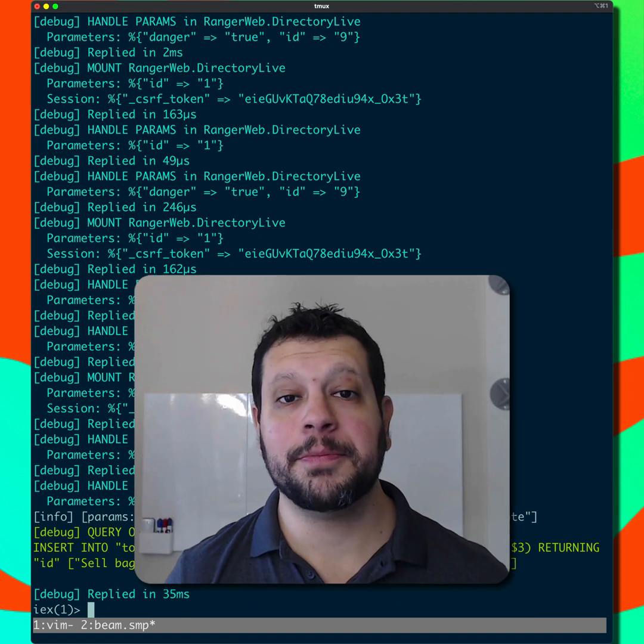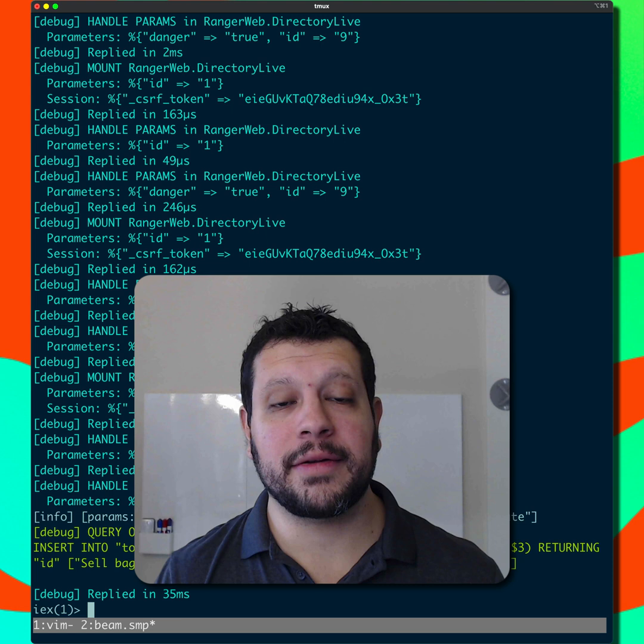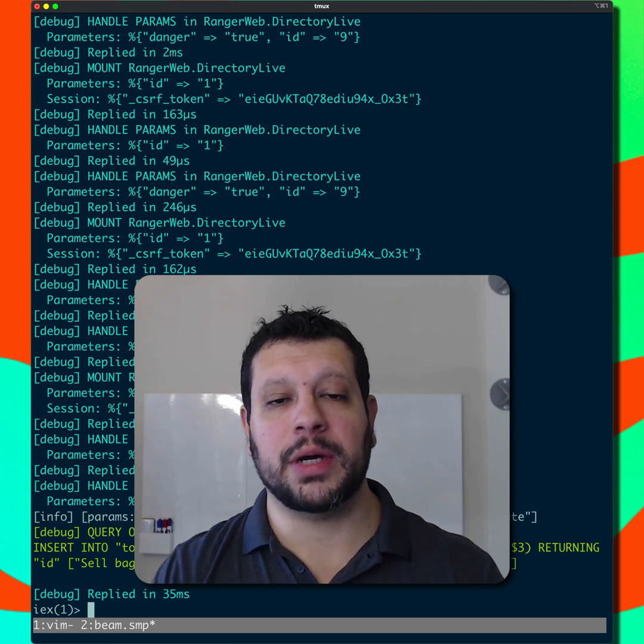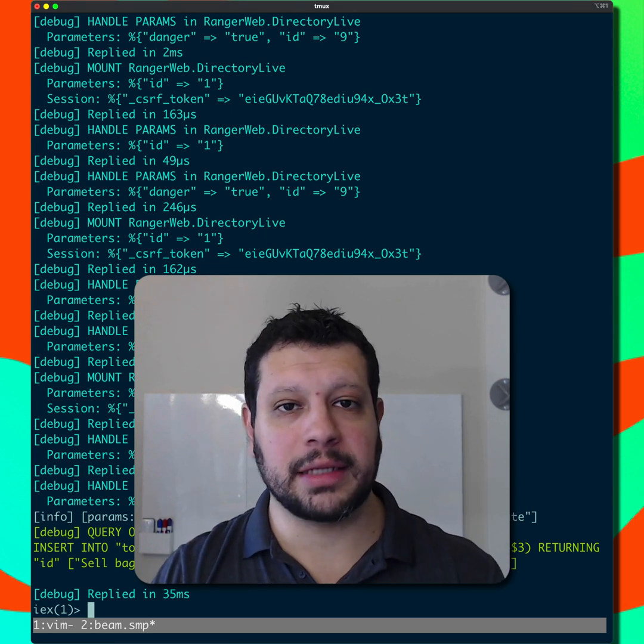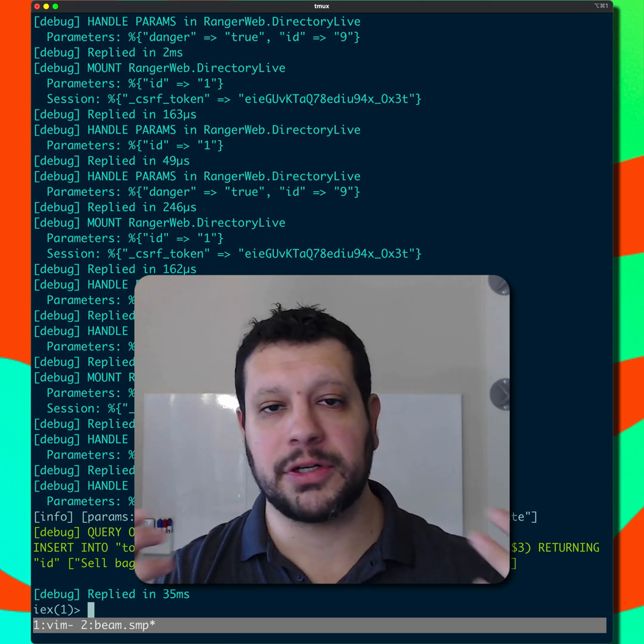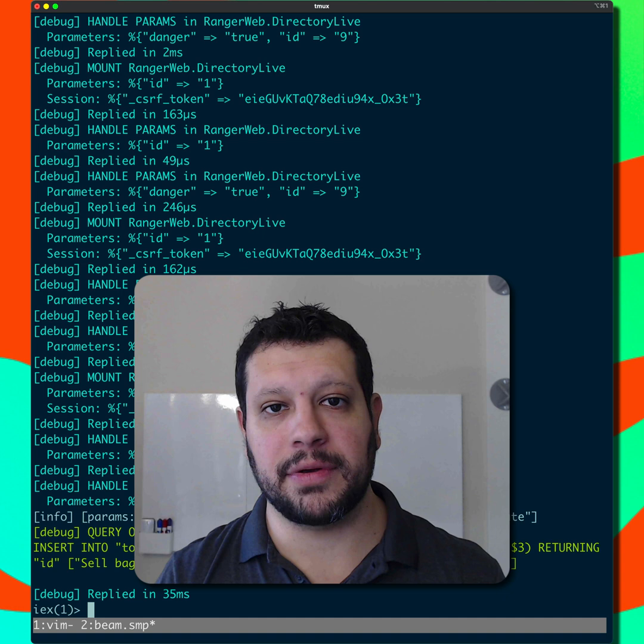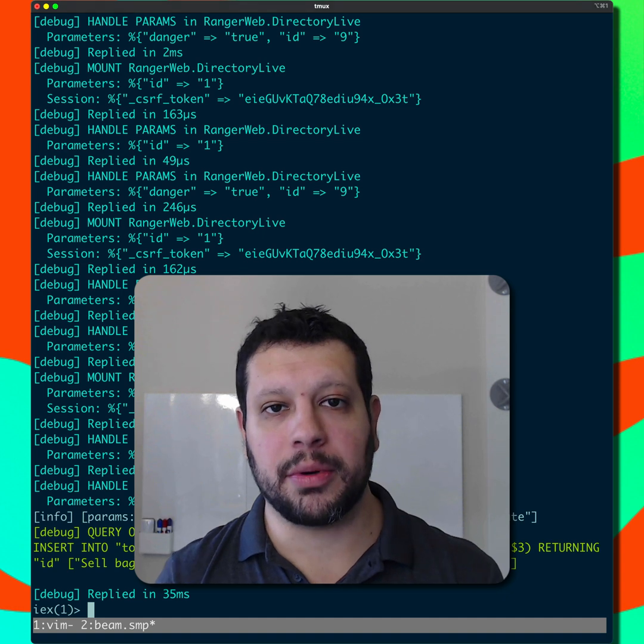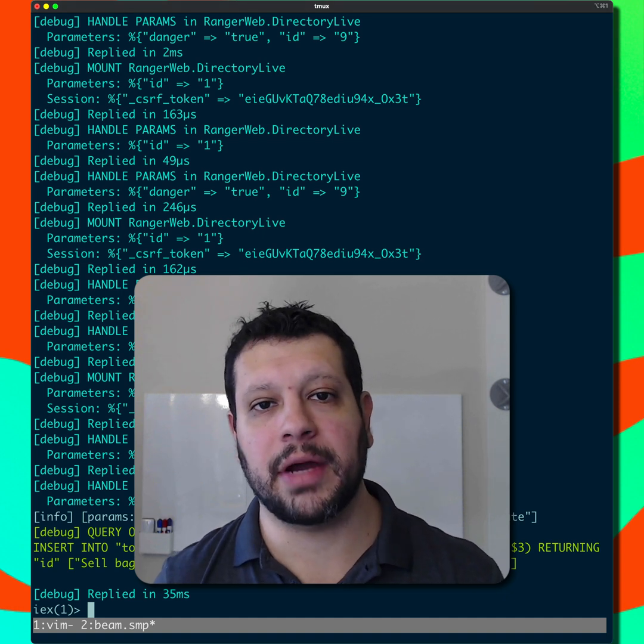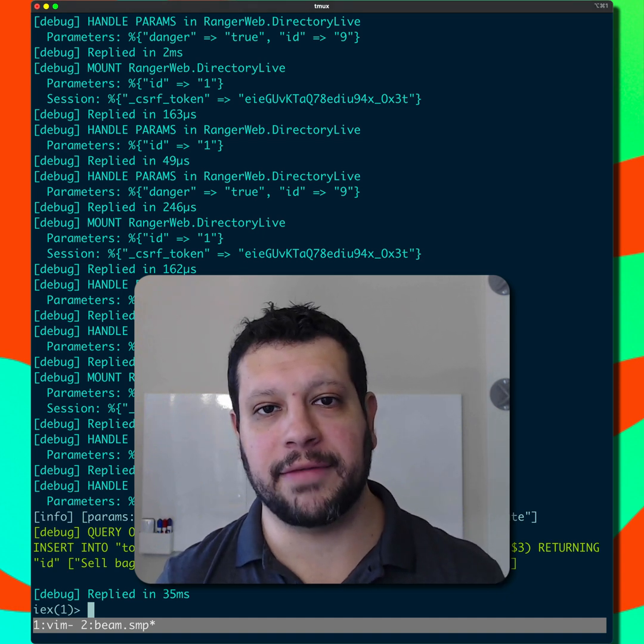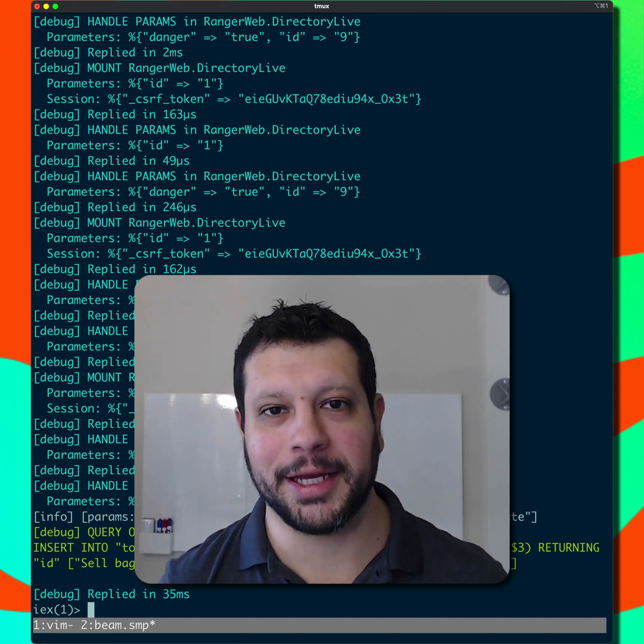So I hope you like this. It's a great way to attach something, some actions, some functionality across many, many live views for handle params, handle info, handle event, and after render. Hope you like it.